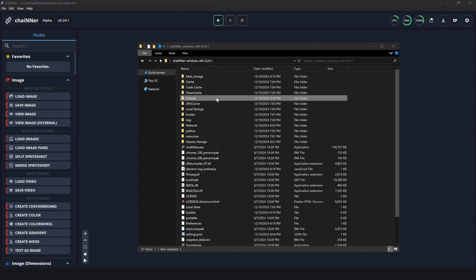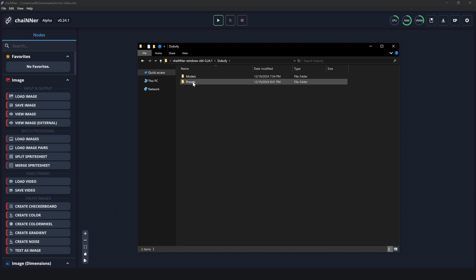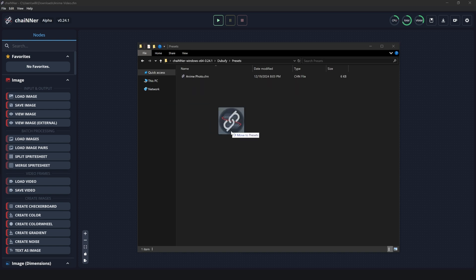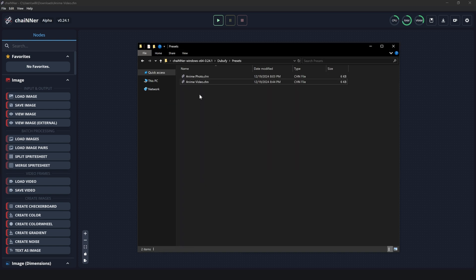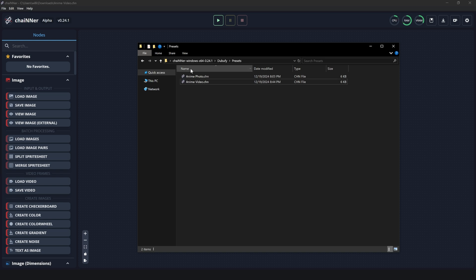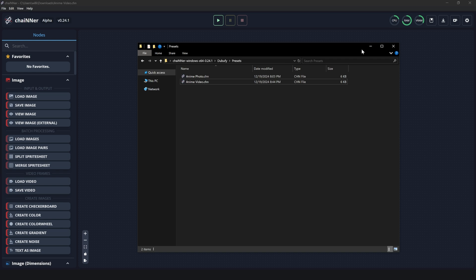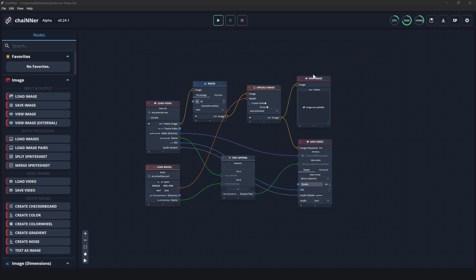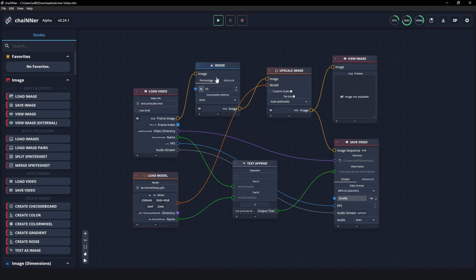Save it to the same preset folder that you did for the photo preset. For me, I saved it in my downloads folder, the anime video. I'm going to go to the folder in Chainer here, go to presets and drag this file right into here. And now we have them both right here. So if you ever want to use the photo or the video, all you have to do is go to Chainer, go to the folder you created, presets, and then you can double click one of these and then it will take you and open this right here.